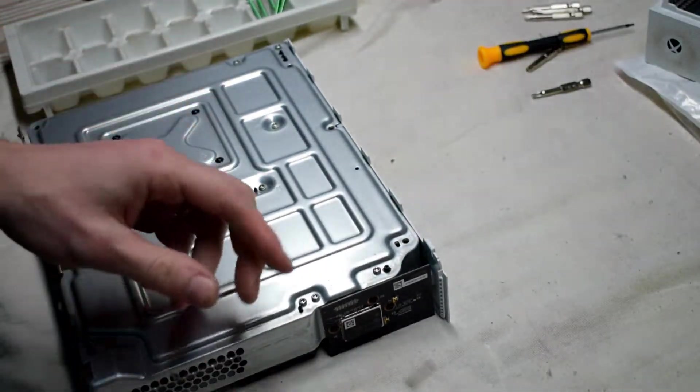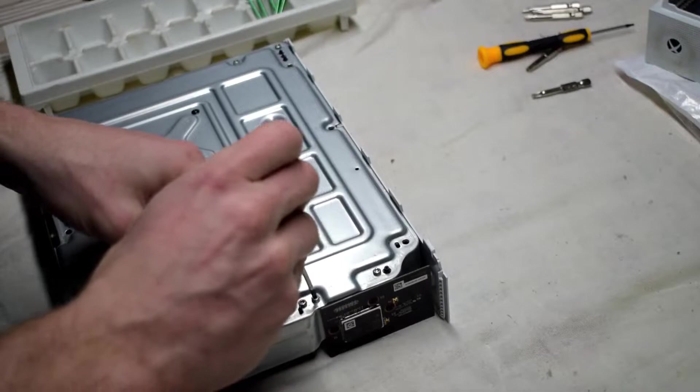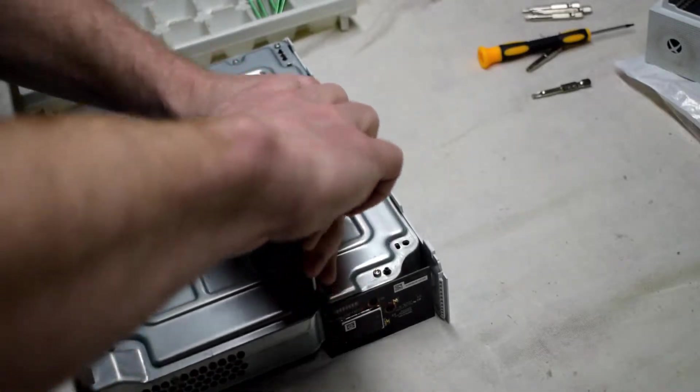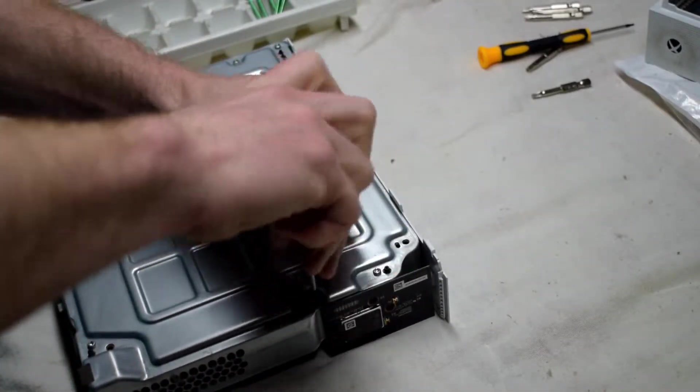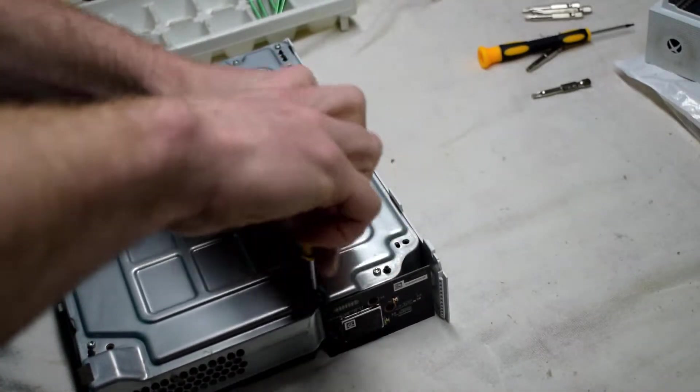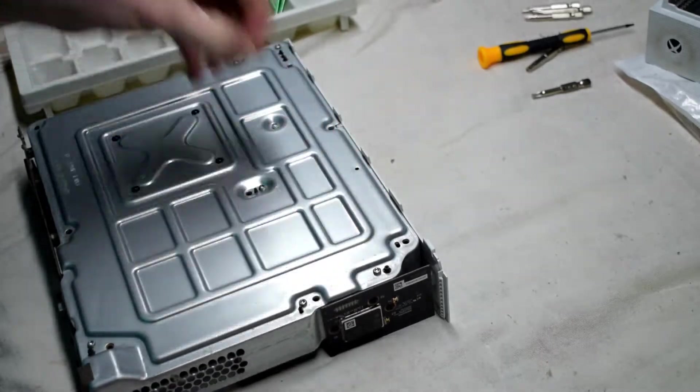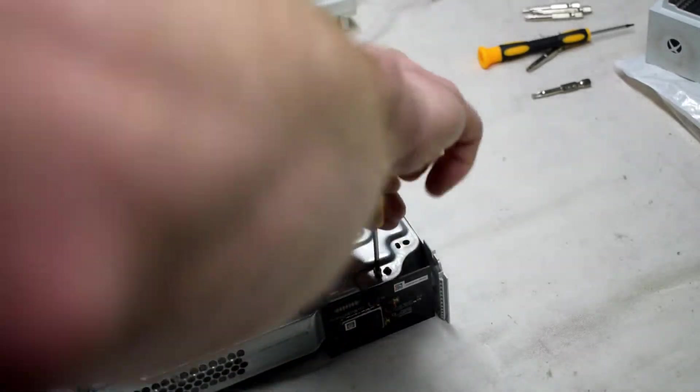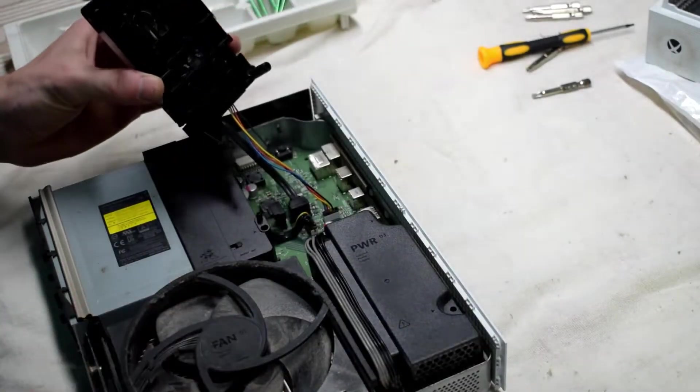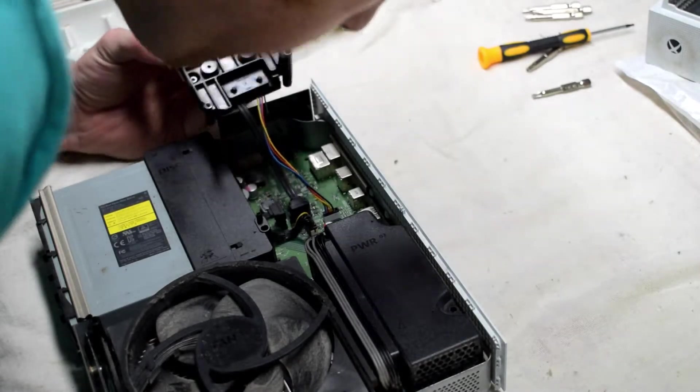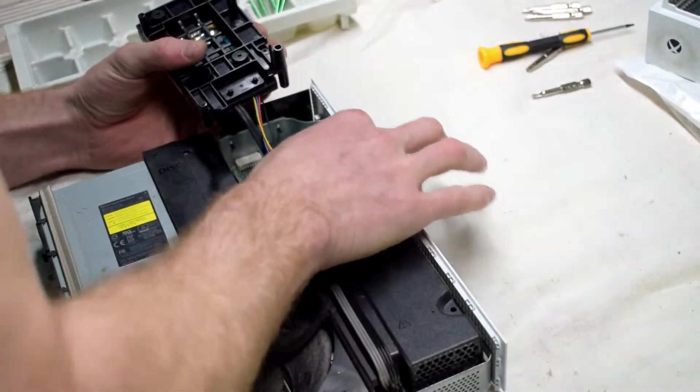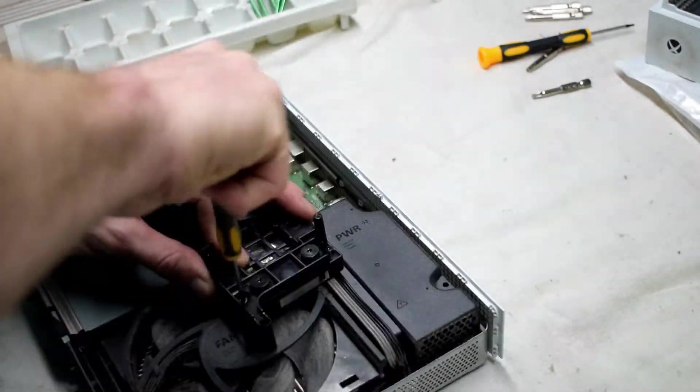There's a couple screws on the bottom that hold the plastic casing that holds the hard drive, so I'm just removing them and then I'll be able to remove the hard drive.